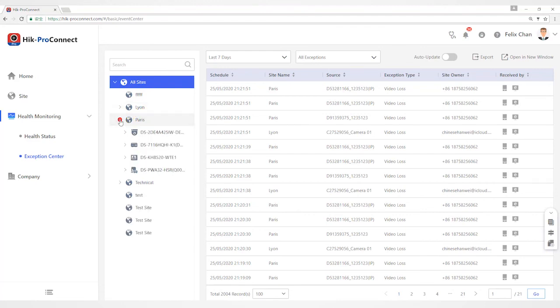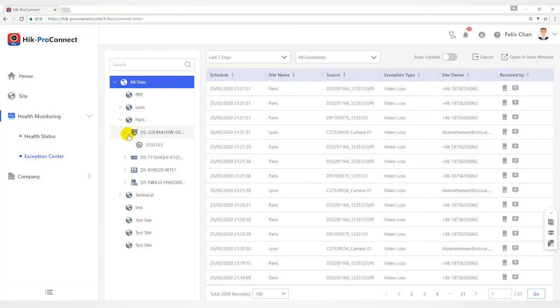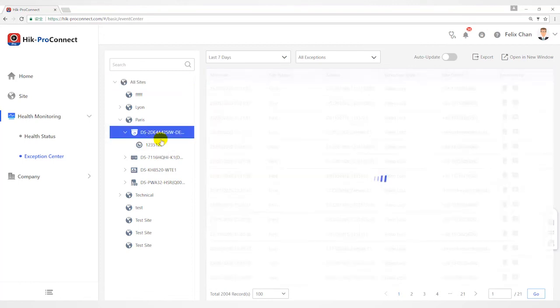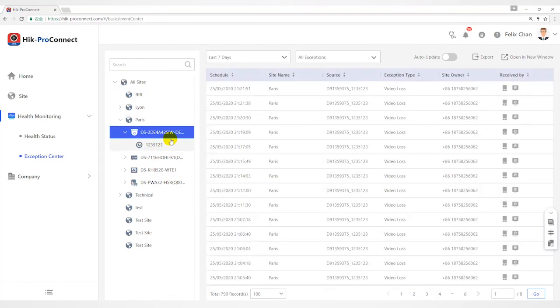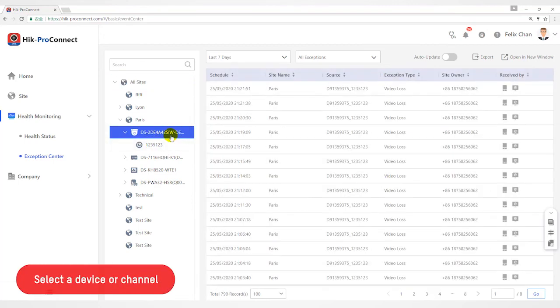Click Exception Center. Select Site and Site List to view the exceptions of the devices in this site. You can also select the device or channel to view the exceptions occurred on the device or channel.